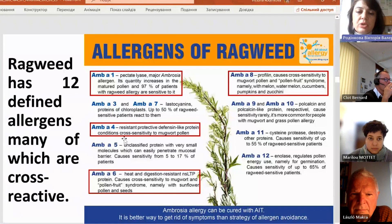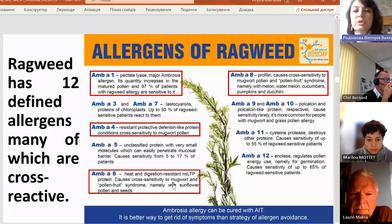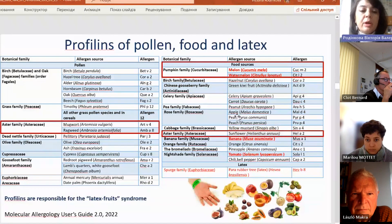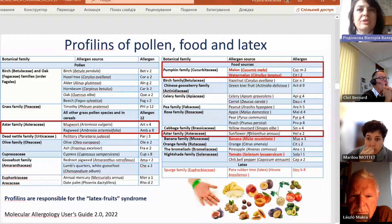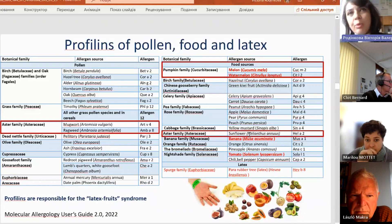Another important allergen is a defensin-like protein, responsible for cross-reactions with mugwort pollen. A heat- and digestive-resistant NLSTP protein is ambrosia A6, responsible for pollen-fruit syndrome and cross-reactivity to mugwort. The last one, already known to us, is profilin — which causes cross-sensitivity to mugwort pollen and pollen-fruit syndrome, namely with melon, watermelon, cucumbers, pumpkins, and zucchini. Profilins can be found not only in ragweed, but also in mugwort, pumpkin family, and seeds of sunflower.